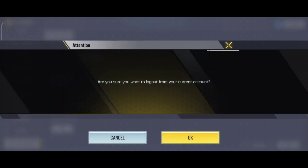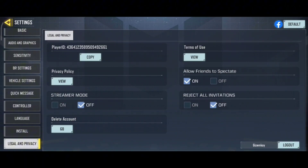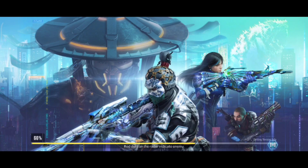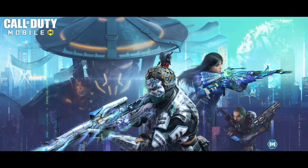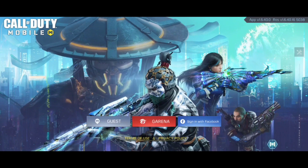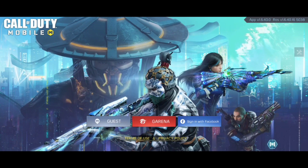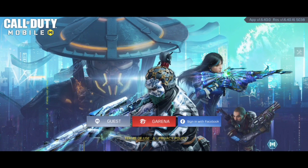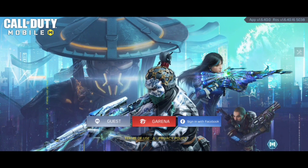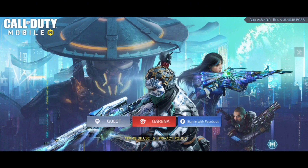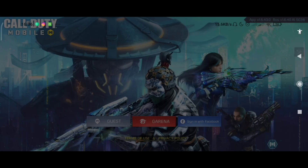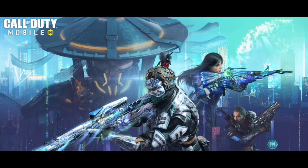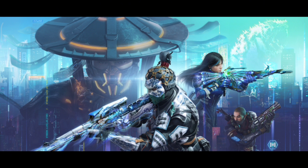You will then be redirected to your login page. From there, just click on the Guest option. The main issue with the guest account is that the details and data of the guest account are locally stored on the device.